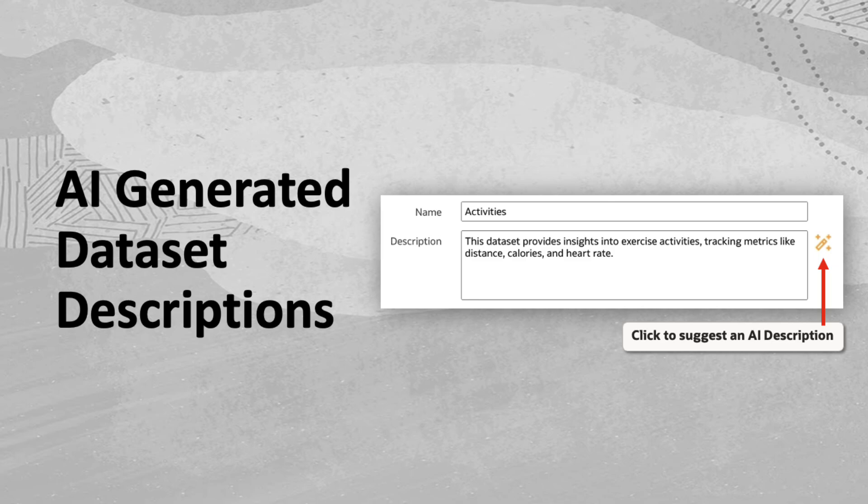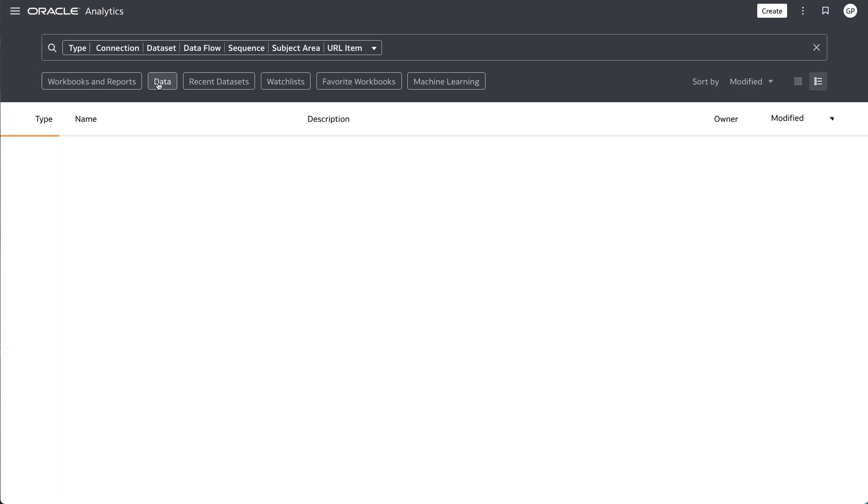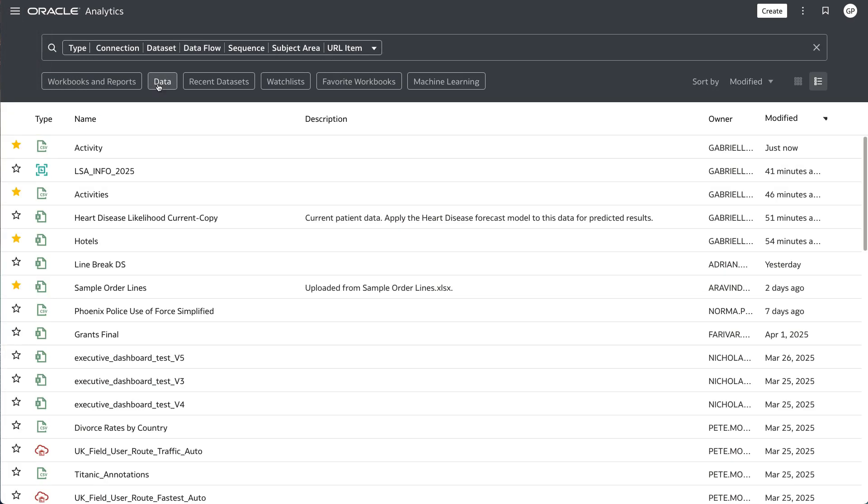When datasets are shared across teams or when naming conventions don't provide enough clarity, these generated descriptions quickly reveal the data's contents and structure.